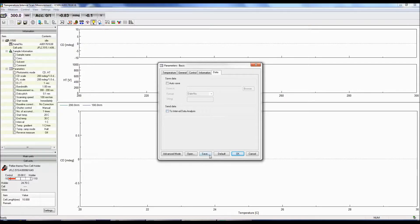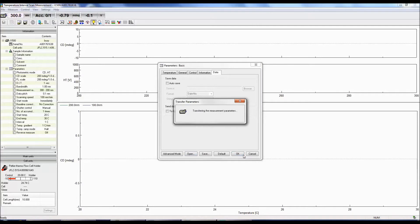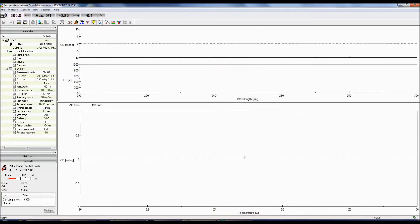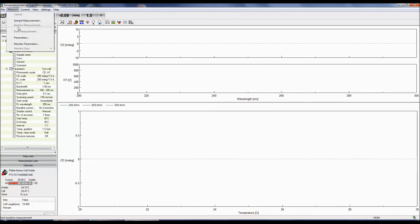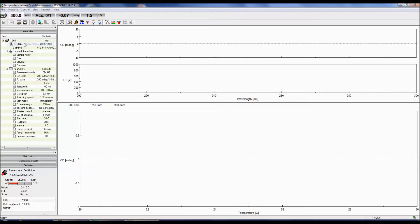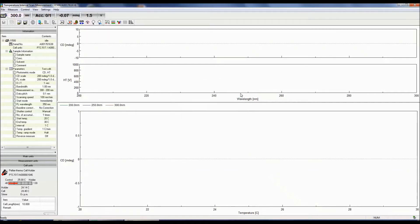You can also save your measurement parameters, as well as open previously saved parameter files. After clicking OK, you can now select wavelengths to monitor the temperature dependence of the sample at. Go to the menu bar and click Measure Monitor Parameters. Four wavelengths can be entered, but they have to be within the previously specified wavelength range.